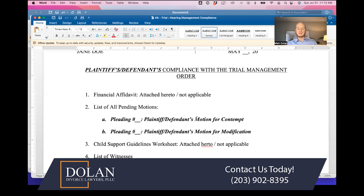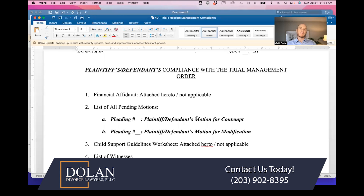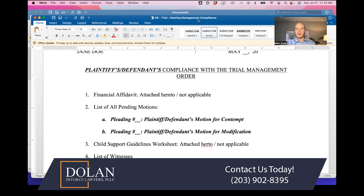Motions can be decided in either a regular divorce case or a post-judgment case. You might have a post-judgment motion for contempt if somebody has violated a court order, a post-judgment motion for modification if somebody's seeking a modification to an existing court order, or pendente lite motions if the divorce is not yet finalized — for example, if somebody violated a court order while the divorce was pending.